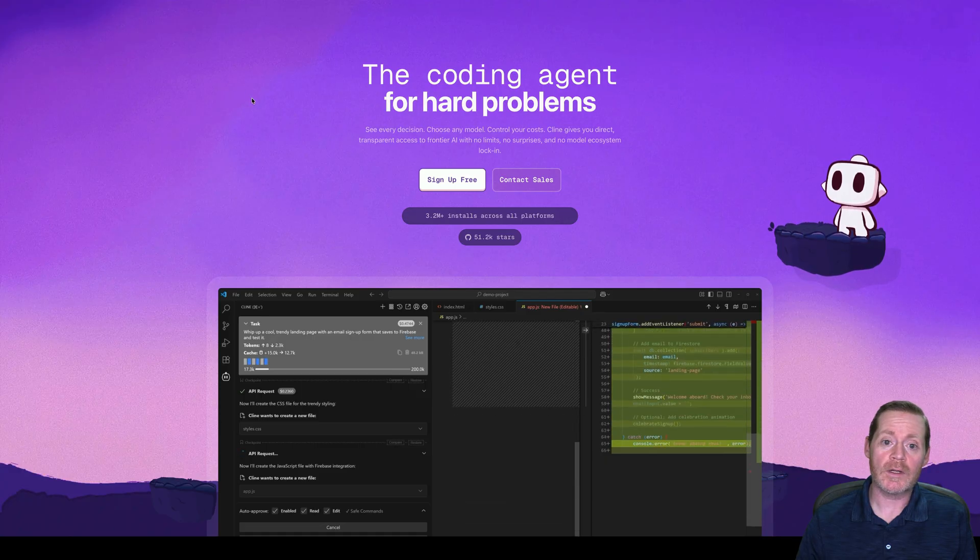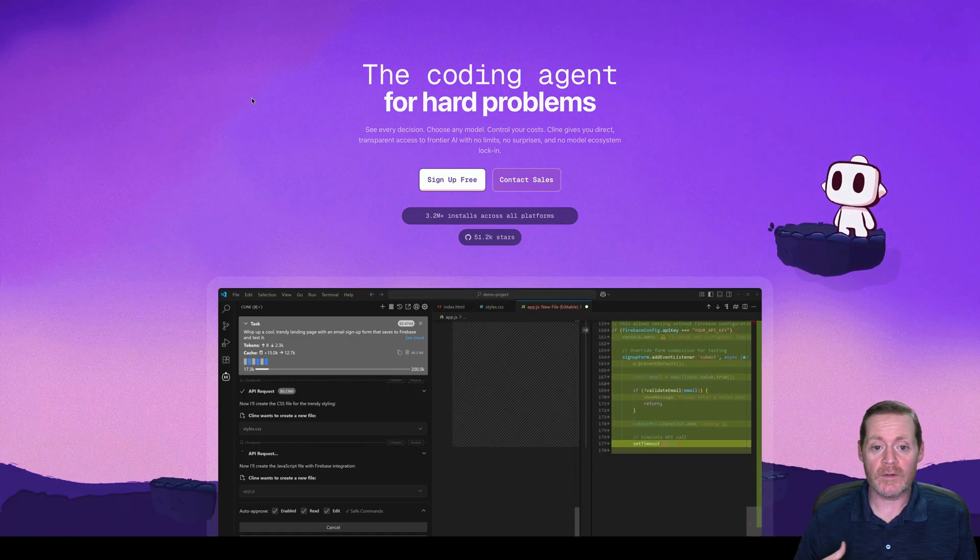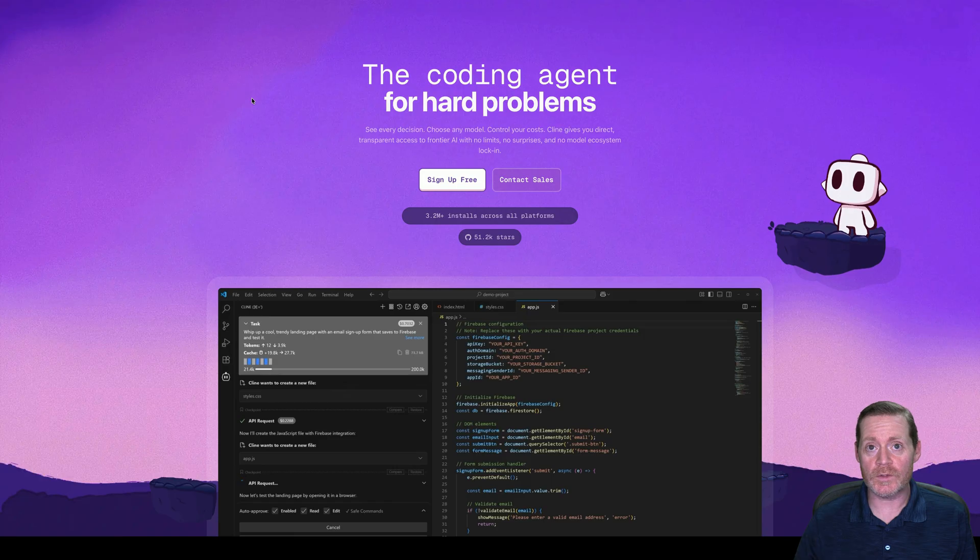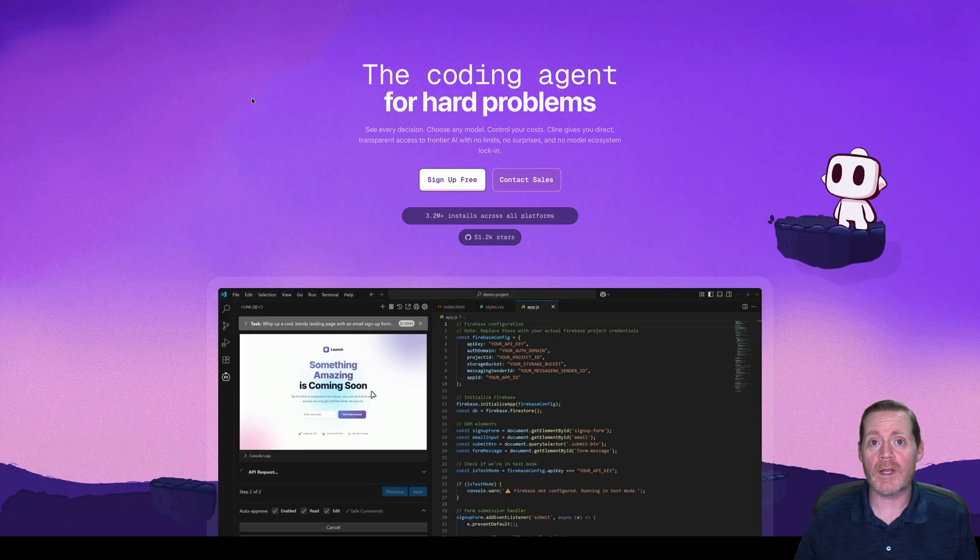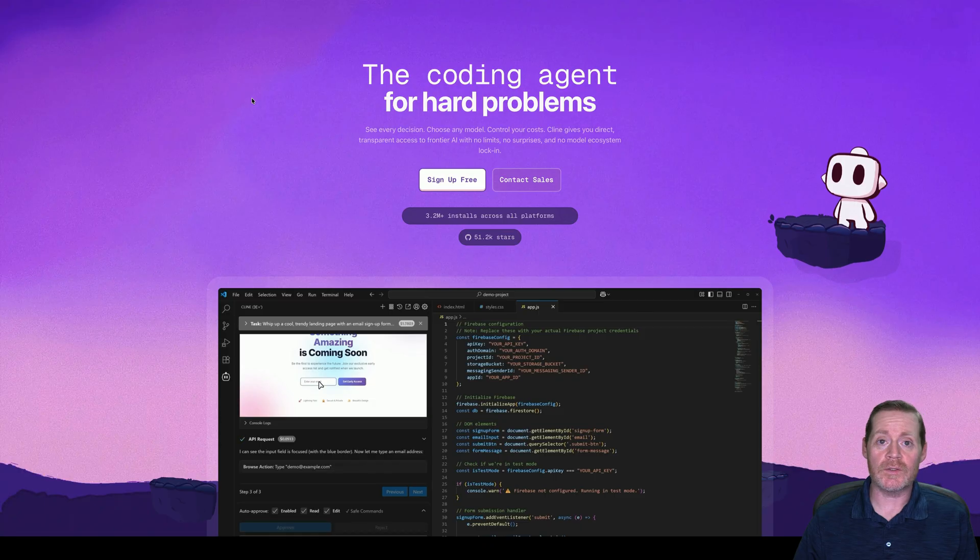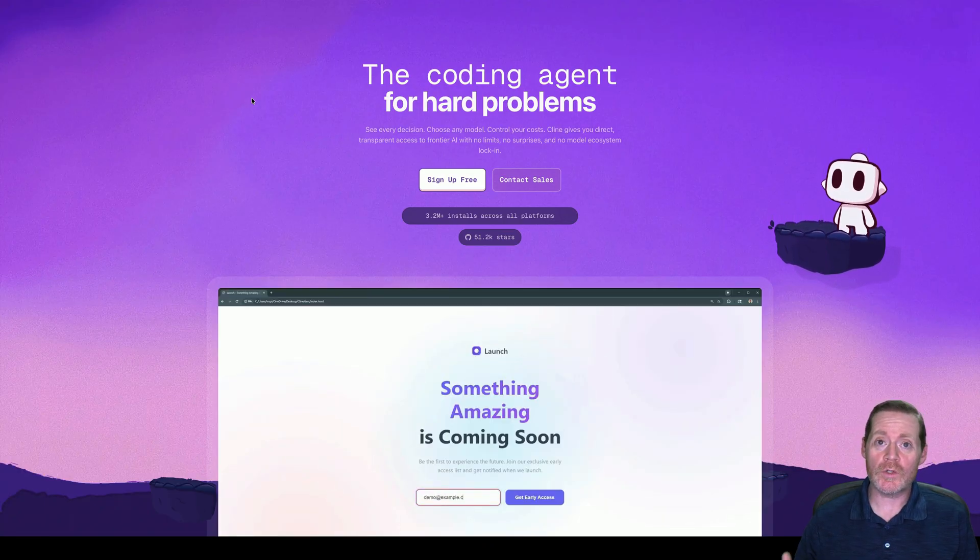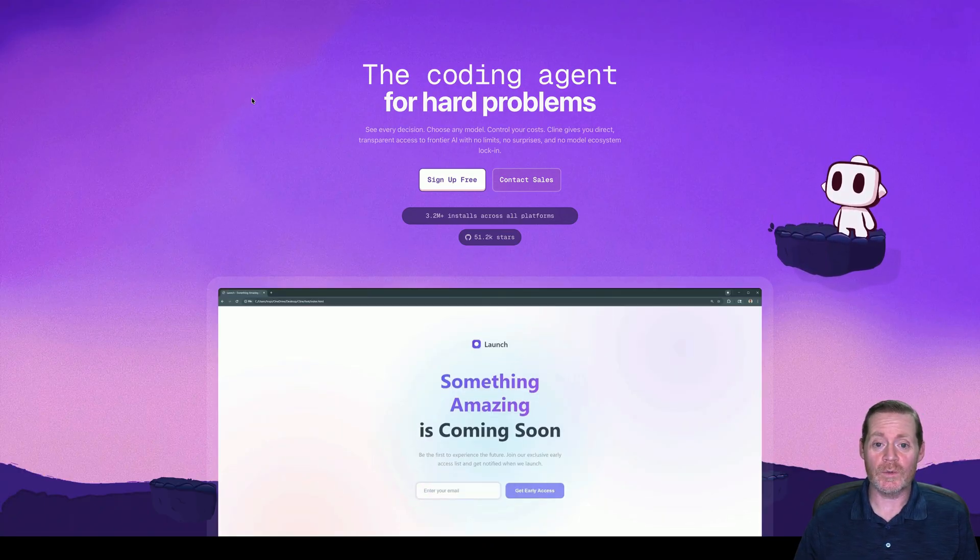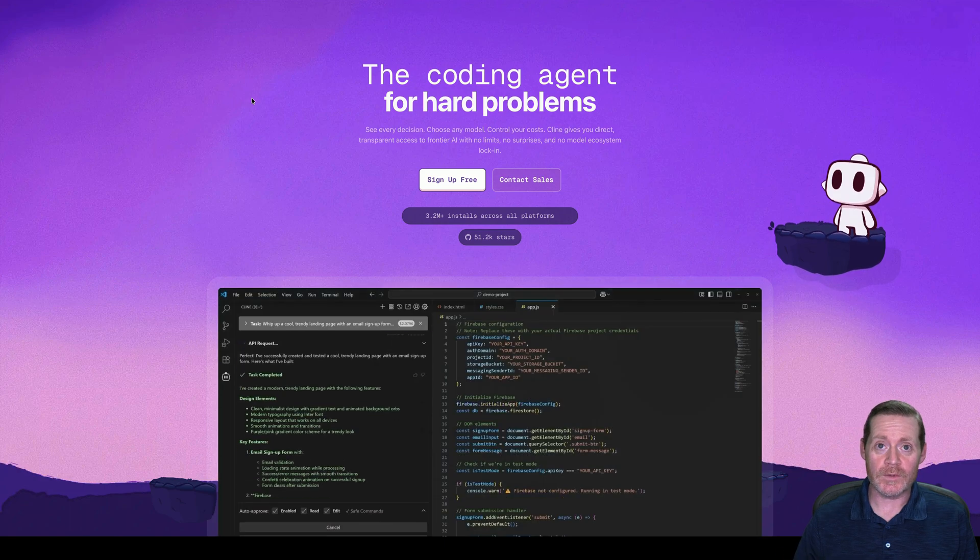Then we're going to load a little extension called Kline. Kline can hook into all sorts of different AIs all over the internet - you can do OpenAI, Anthropic, Ollama, whatever you choose.